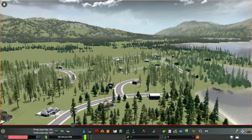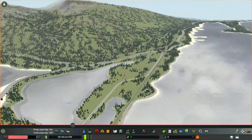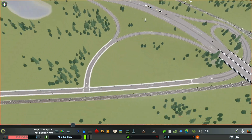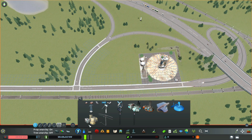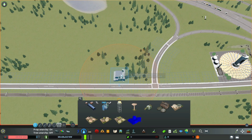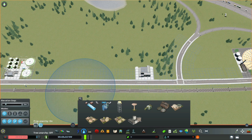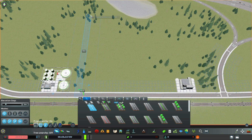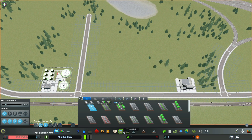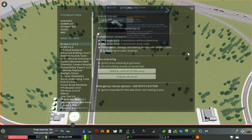But first, I need to put in some basic services. When using the 81 Tiles 2 mod, connect your water and sewage to a road. Then they'll come in automatically if you've selected those in the settings.